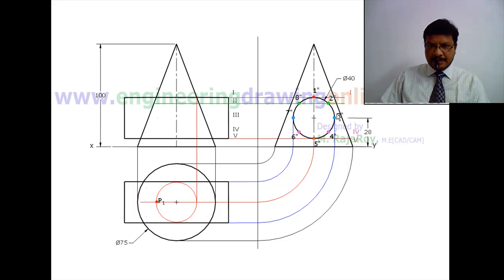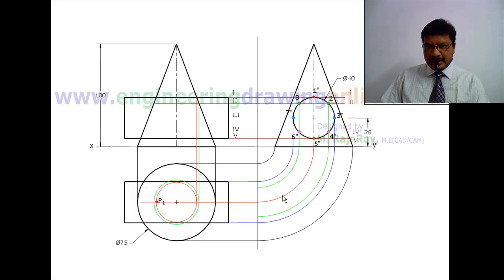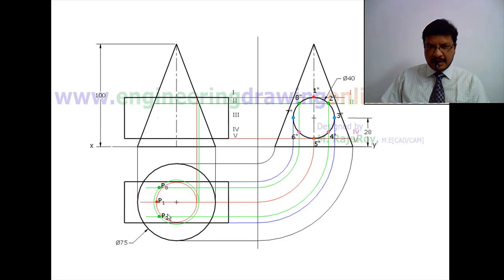For the next cutting plane, it intersects the front view of the cone at a new point. Drop a projector from there, take that as center with the new radius, and draw another circle. This cutting plane cuts the cylinder to give a rectangle with width corresponding to the 2'' to 8'' distance. Draw projectors from points 2'' and 8'', and find the intersection points of these projectors with the circle. These give points P8 and P2.